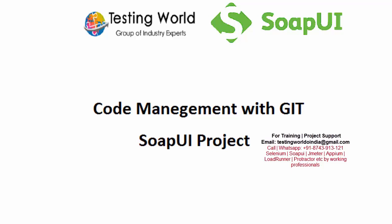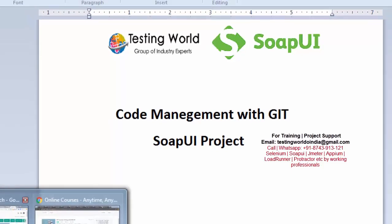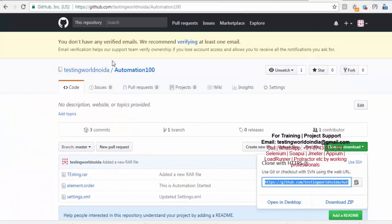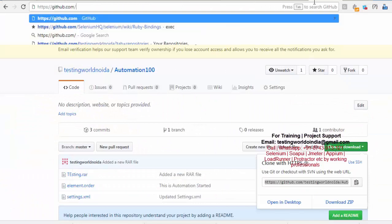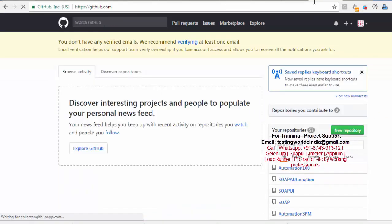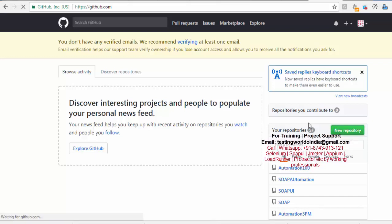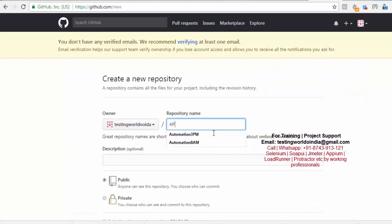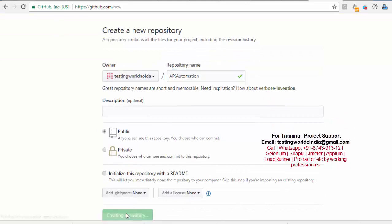First of all we need to have an account on GitHub. I'm moving to GitHub and going to create a repository. I'm not going to explain each task in detail since we have covered that in previous videos. I'm creating a new repository and naming it 'API Automation'.